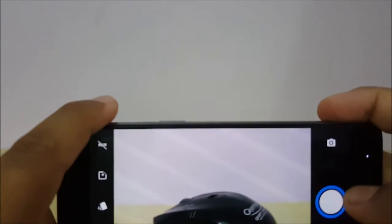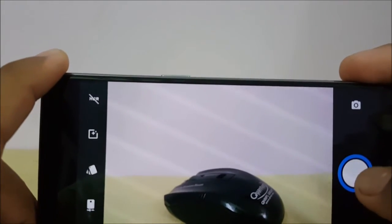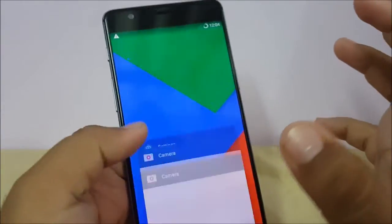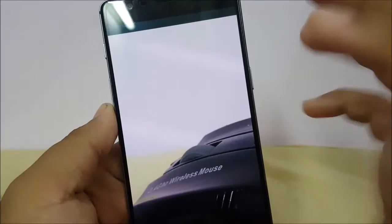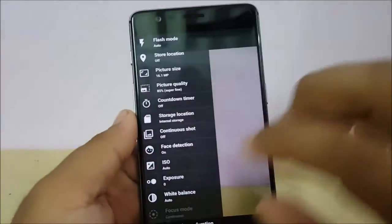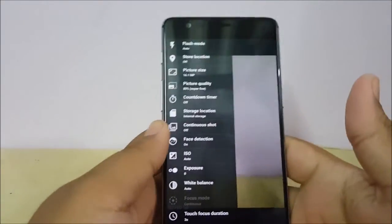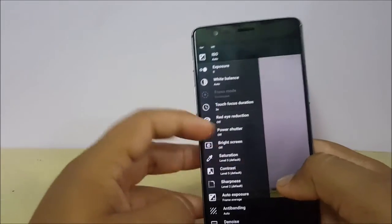Let's look at the image quality. The focusing is really fast — it's focusing really quickly and the shutter speed is fast as well. The accuracy of photo focusing is really good and I'm getting a lot of detail with very good camera quality on this ROM. It has lots of functions like flash mode, store location, picture size, and picture quality — currently set at 85 percent, you can go up to 100 percent.